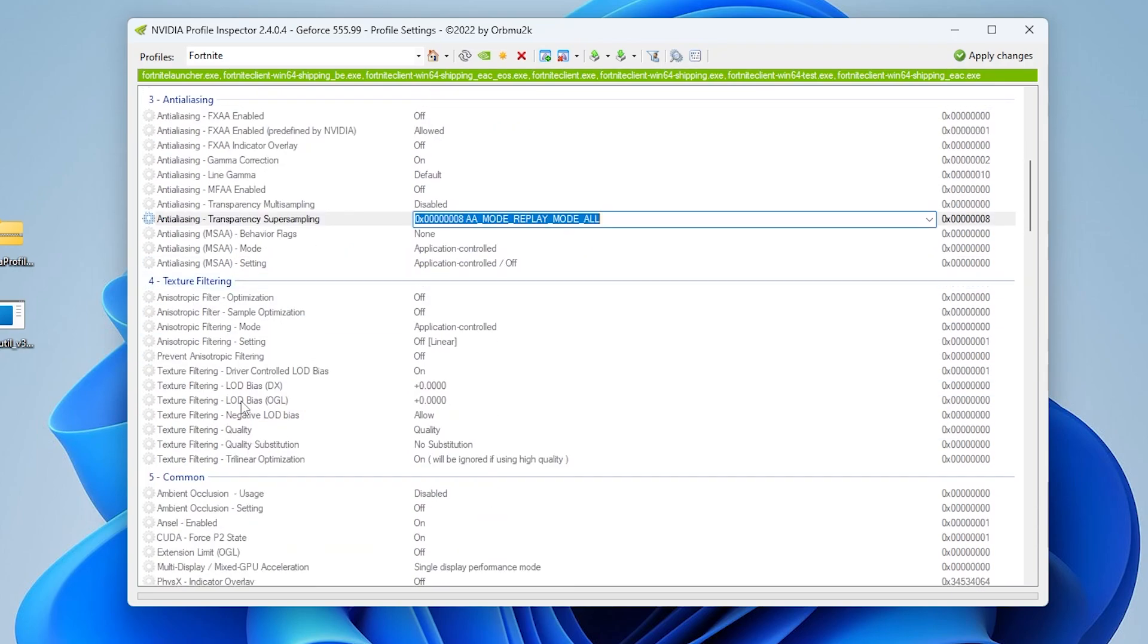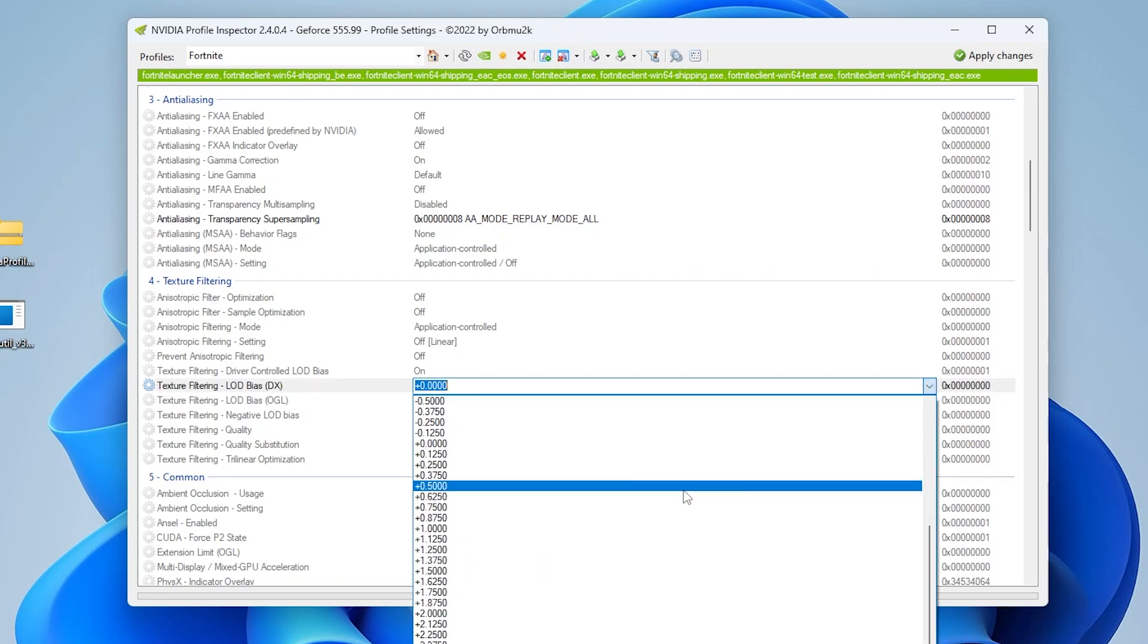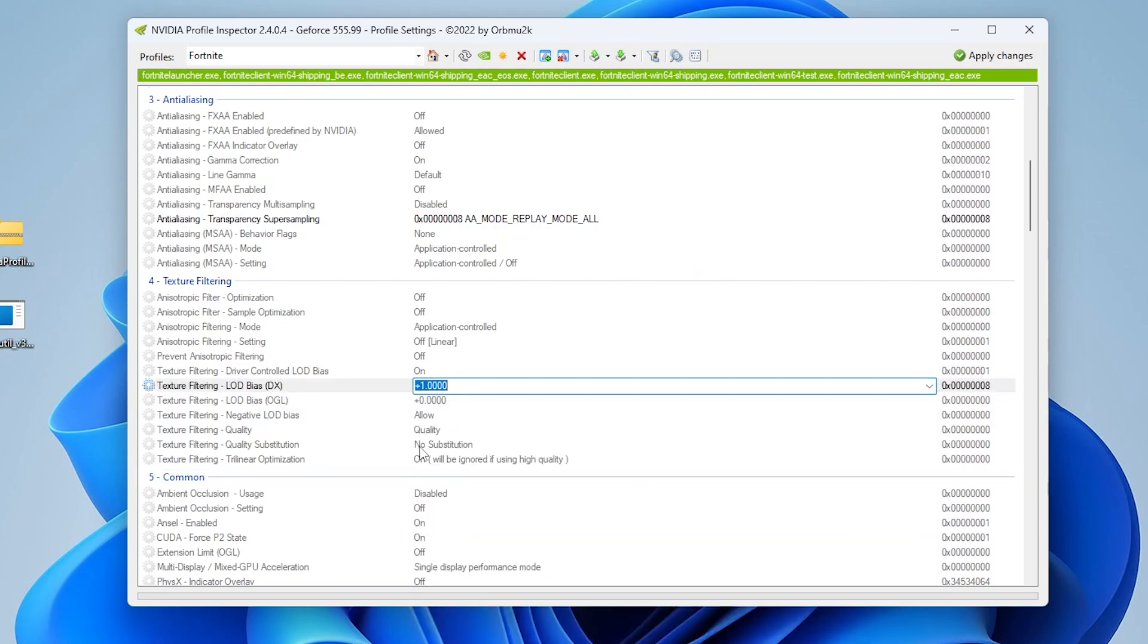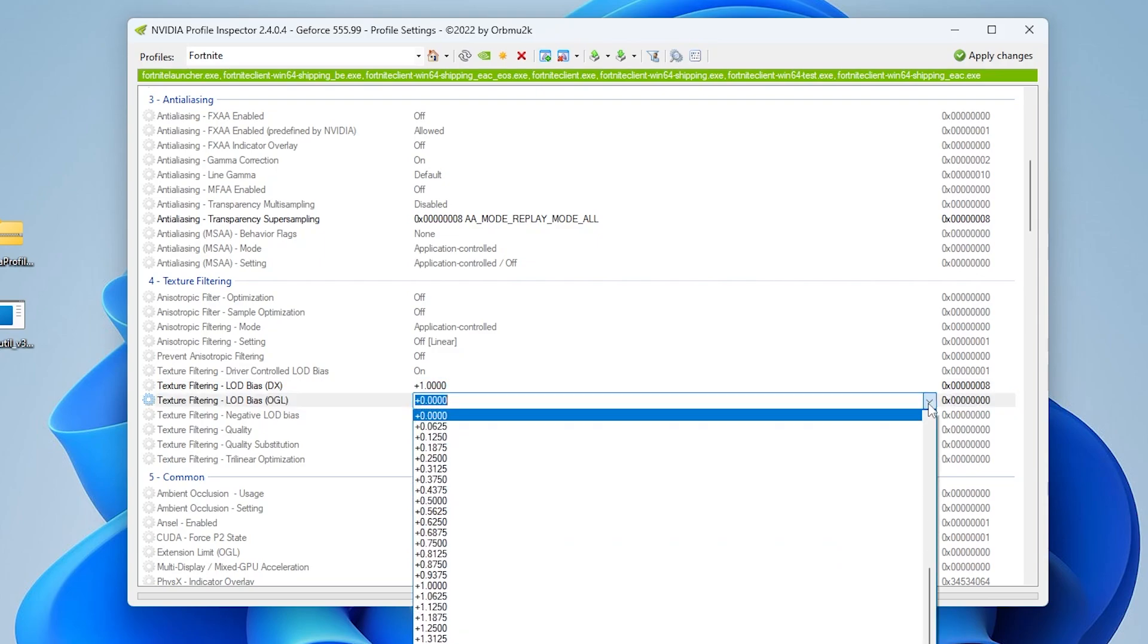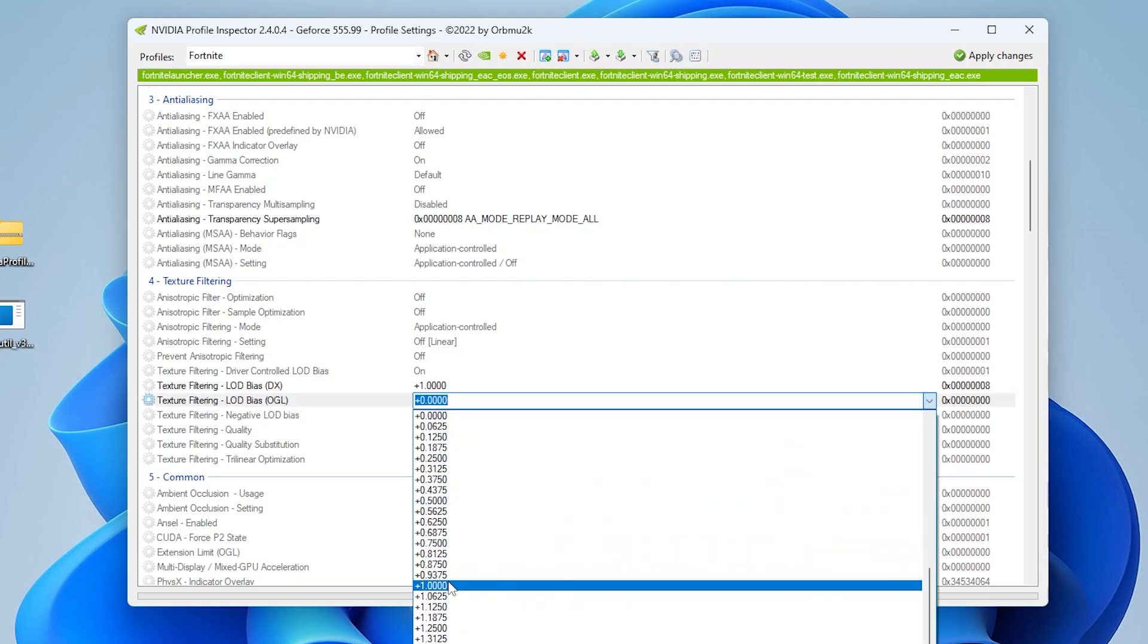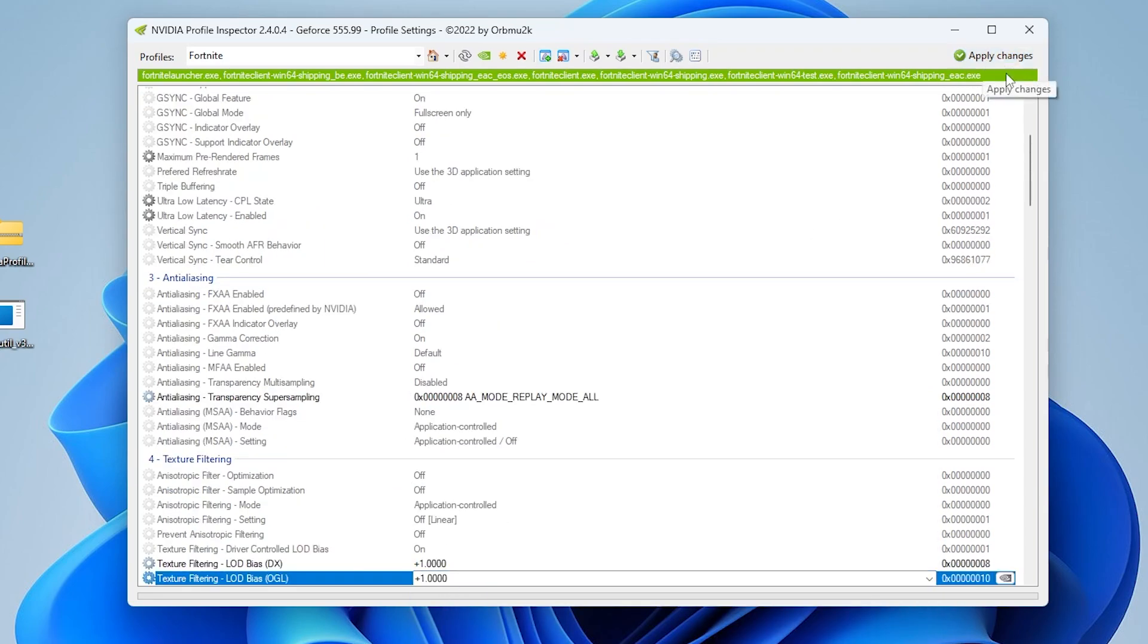Now go to texture filtering. There you'll find LOD bias, OGL, and DX settings. We're going to slightly make our graphics lower. You need to go for plus 1.00. Now go to the settings and use the same settings, like 1.00. Once you apply these settings, click on the apply changes button, and this will apply the settings in your Fortnite graphics.